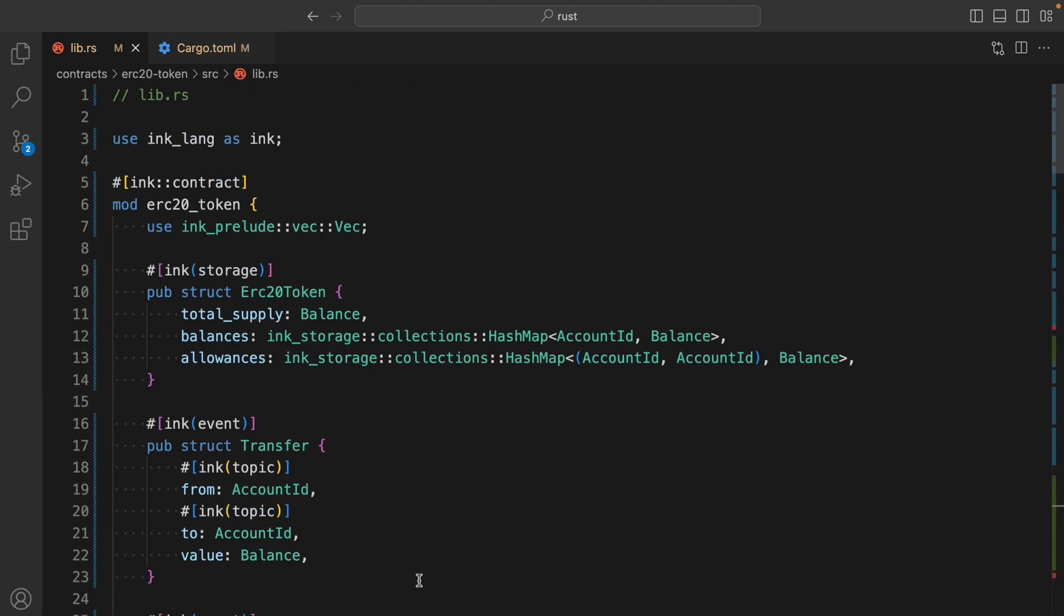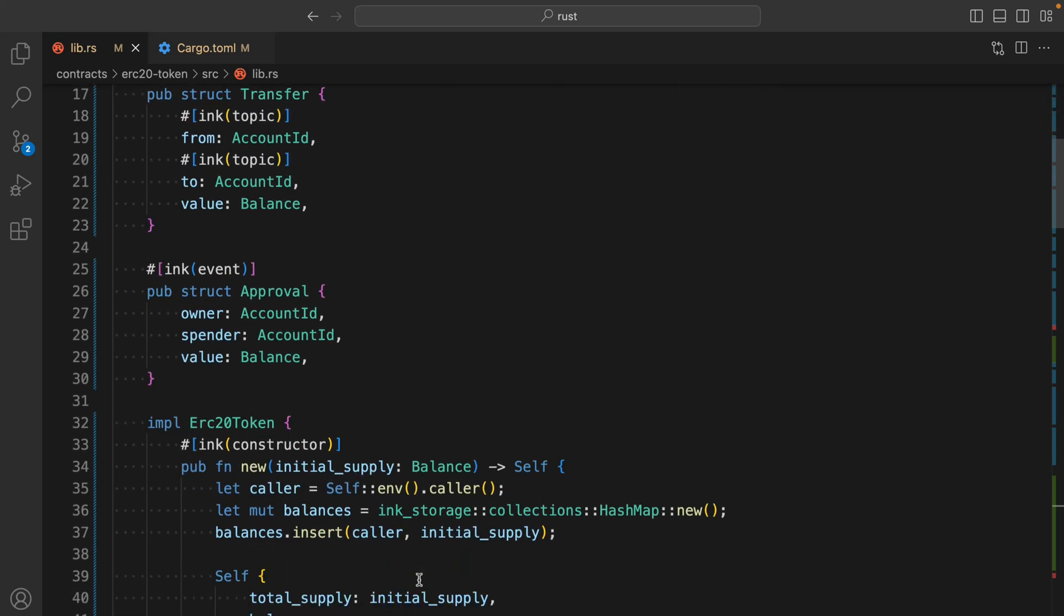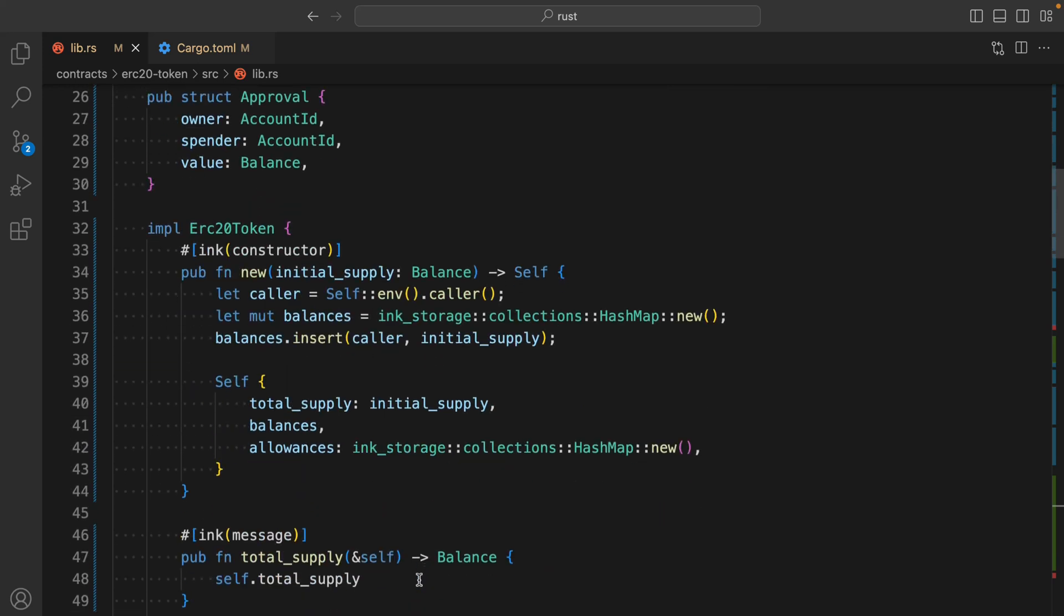So it's quite simple. I don't want to extend this video. I just want to give you a quick idea of how you can write the smart contract and how the structures look like. Again, if you're interested in Rust programming, if you want me to build any project or write a smart contract from scratch,